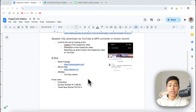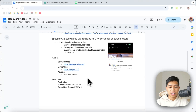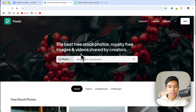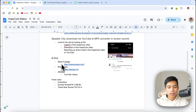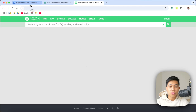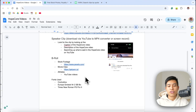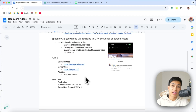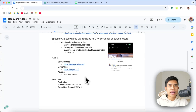To get B-roll to put on top, you can film yourself, get stock footage from pexels.com for free, get movie clips from getyarn.io, or screen record videos of athletes. Just be aware of copyright and err on the side of caution.